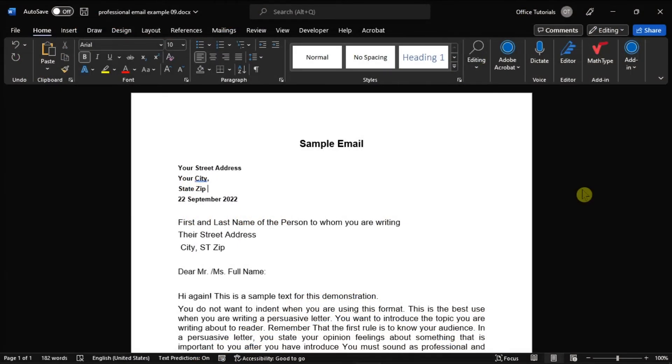Whether you are writing a homework assignment or a report, you may sometimes need to know how many words, characters, paragraphs, or lines are in your Microsoft Word document.